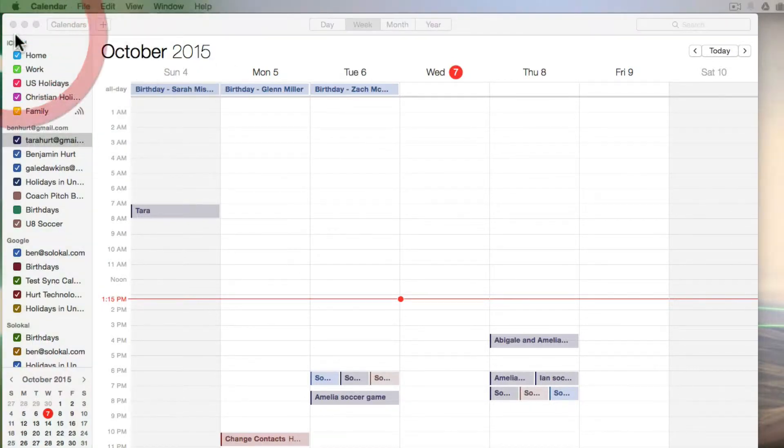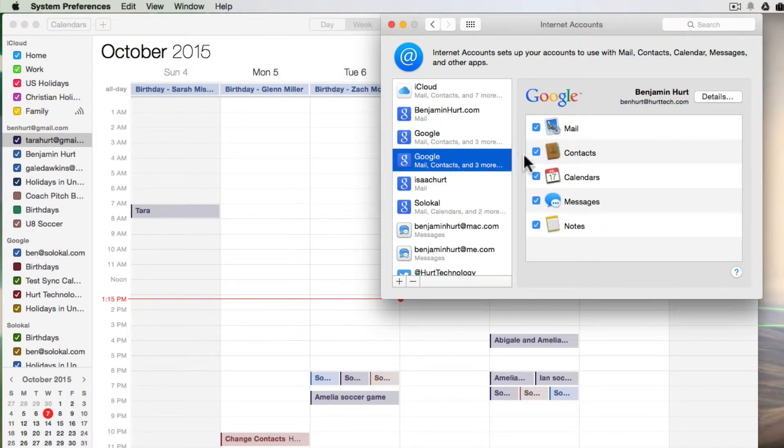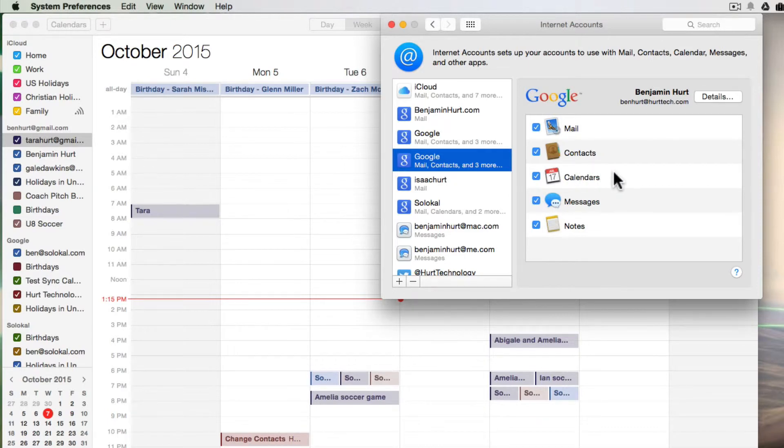So I'm going to double check my Google Apps settings. I'm going to click on my Google Apps account here, and you'll see I have calendars selected, so it is set up properly. So I'm good there.